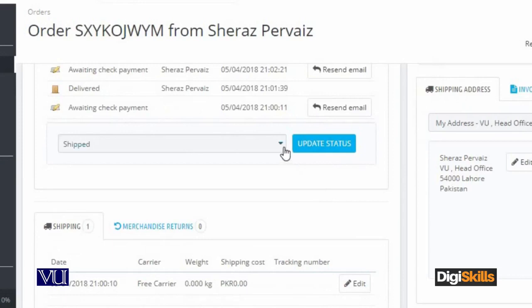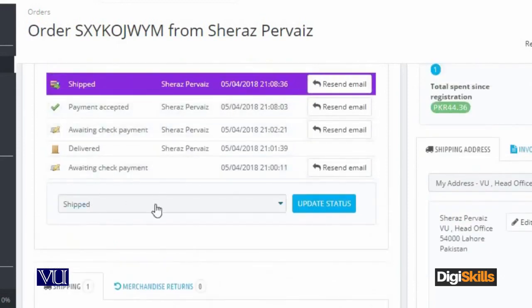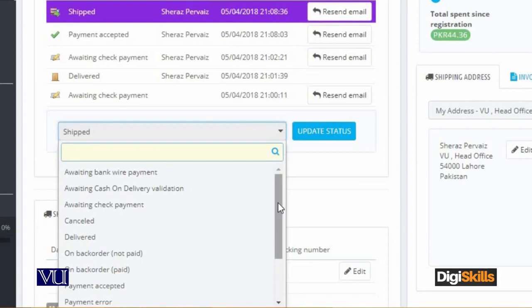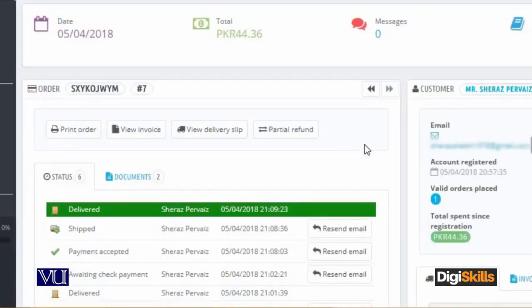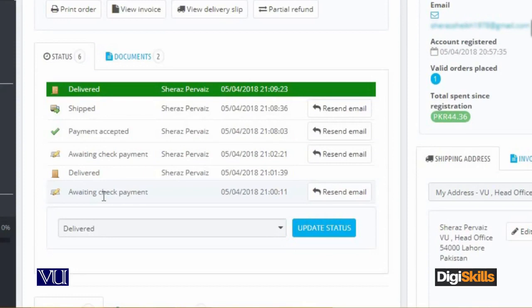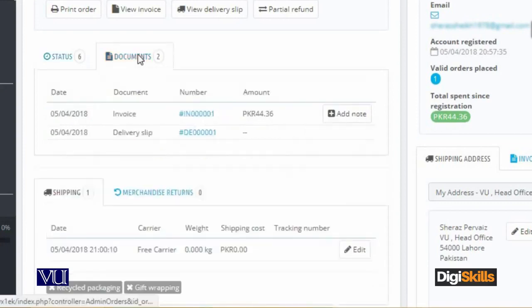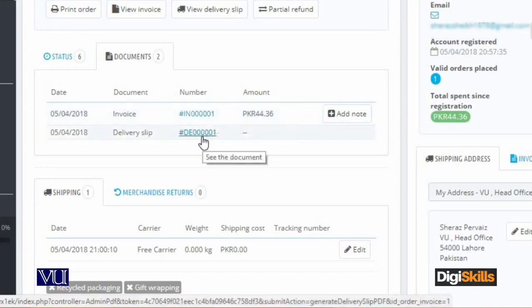As the order is shipped, the customer is notified that their parcel is on the way. When we discussed the online shopping cart, there are some components — the customer can track the order, and these are the customer's statuses. Once the service provider confirms delivery, we update the status to Delivered. This shows the journey from Awaiting Check Payment all the way to delivery. The invoice number is generated here, and the delivery slip is also generated here.